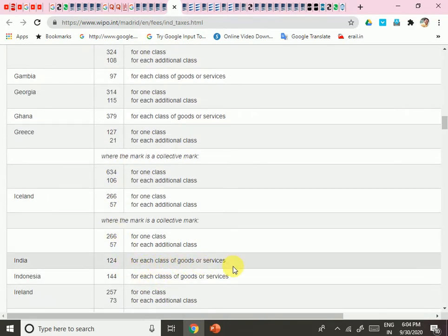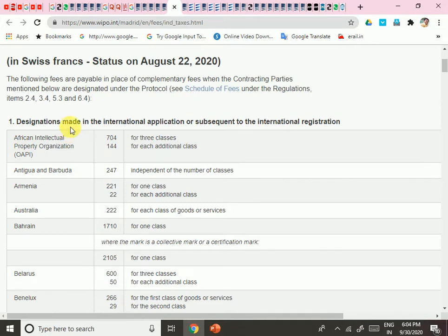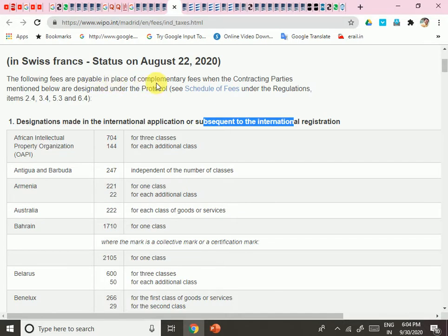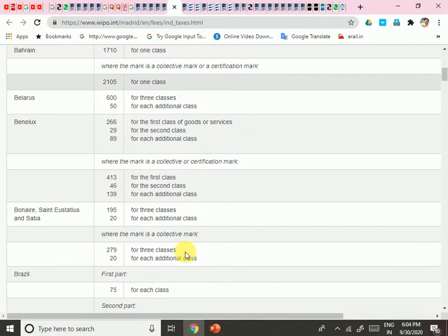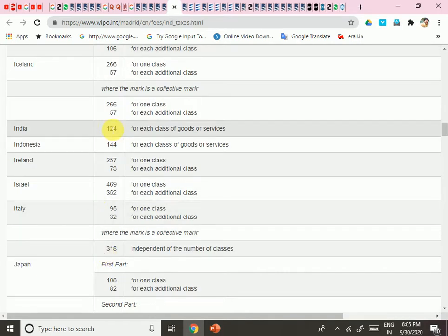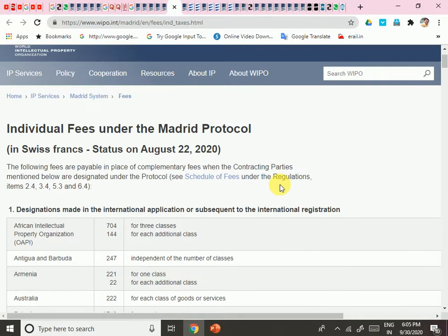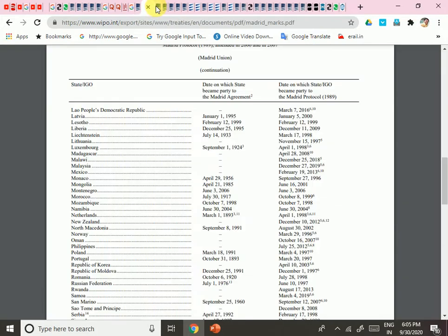In India, individual fees apply for each class of goods or services for designations made in international applications. If you are from India, you need to pay the individual fee — which is 124 Swiss Francs — instead of the complementary fee. That is the simple fees calculation.